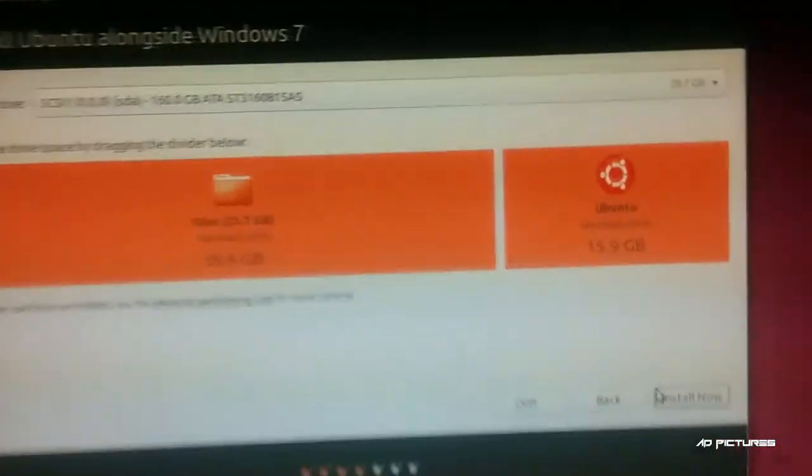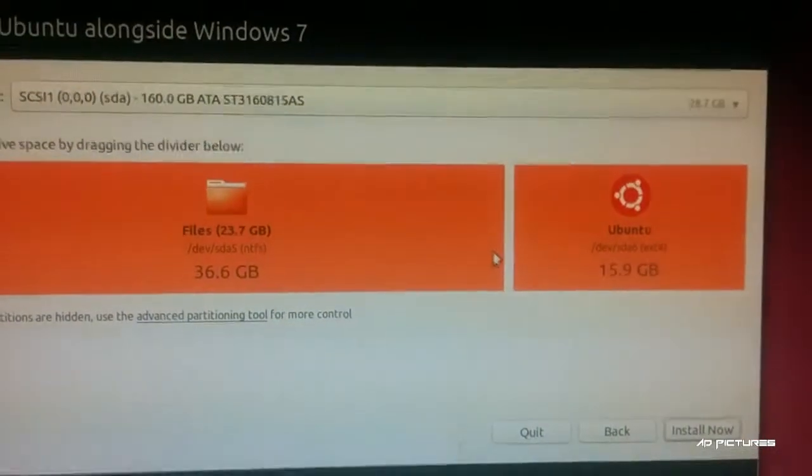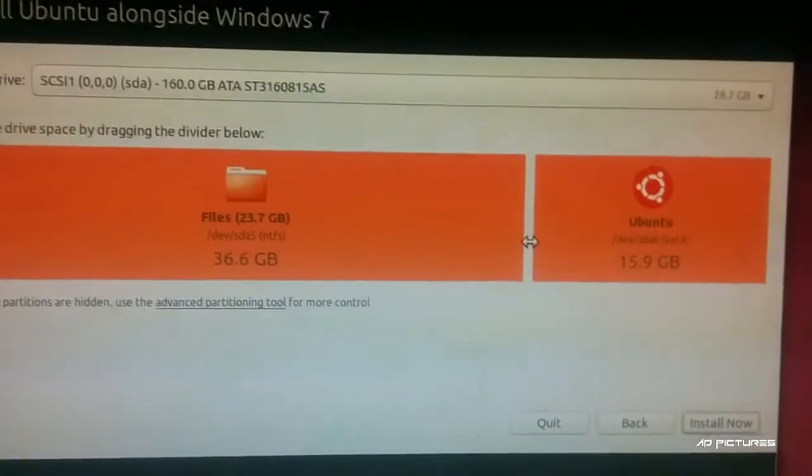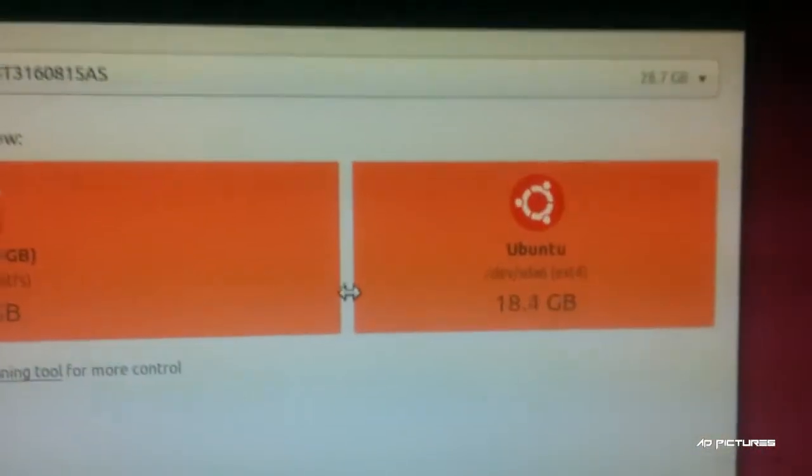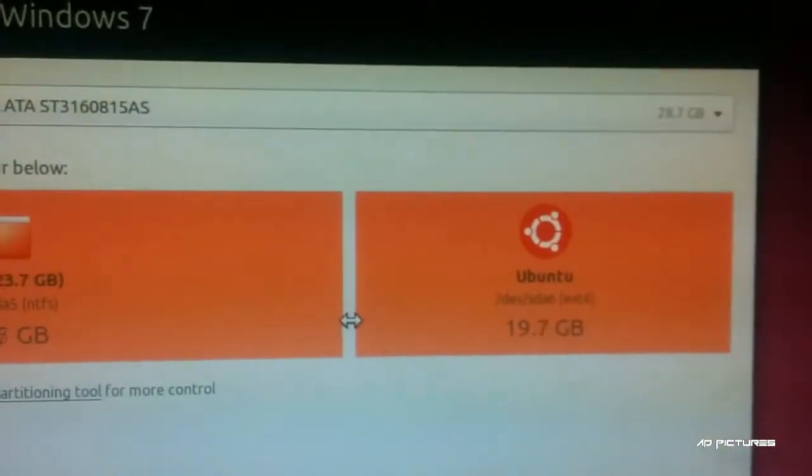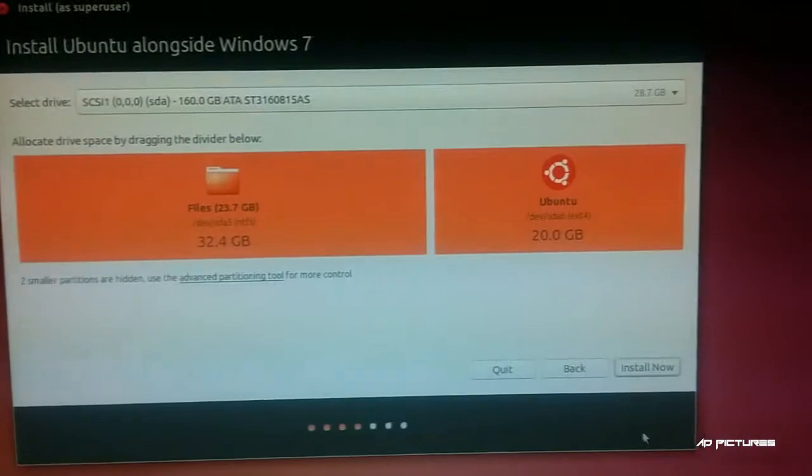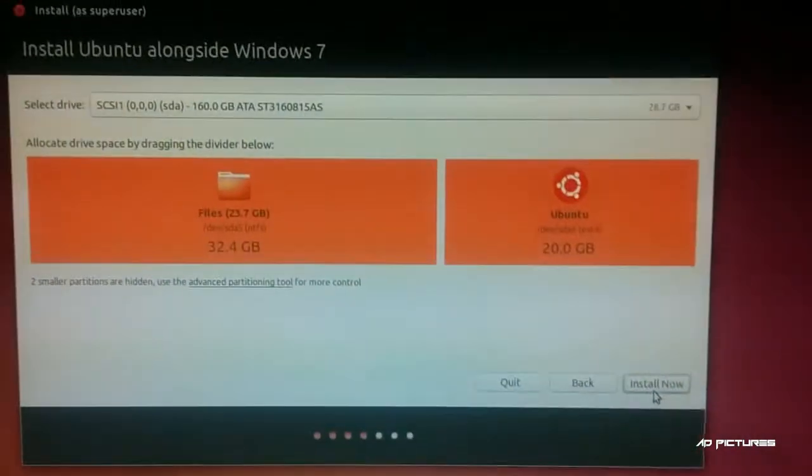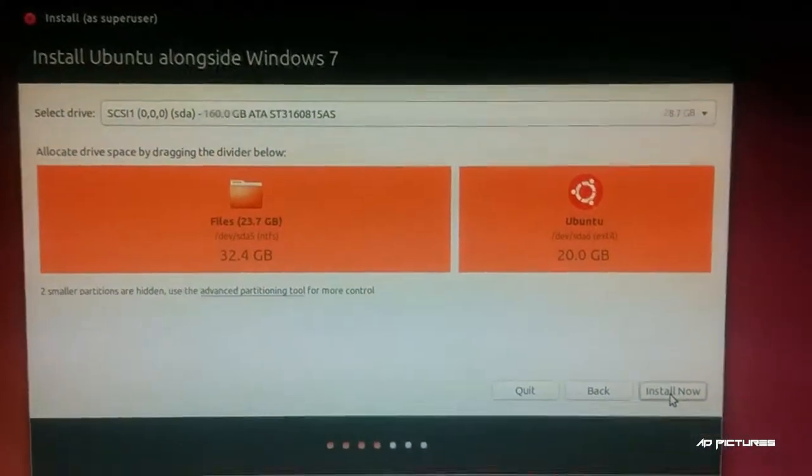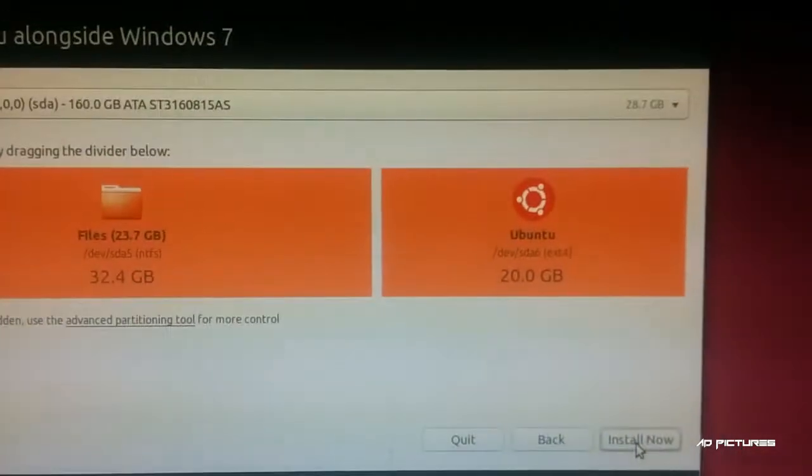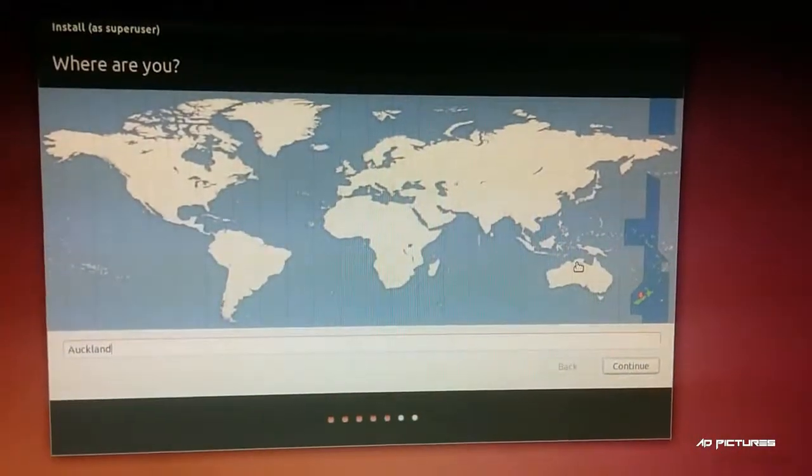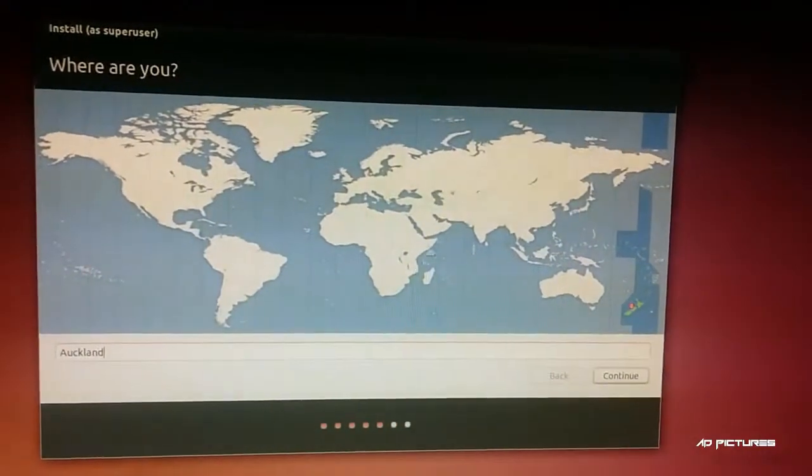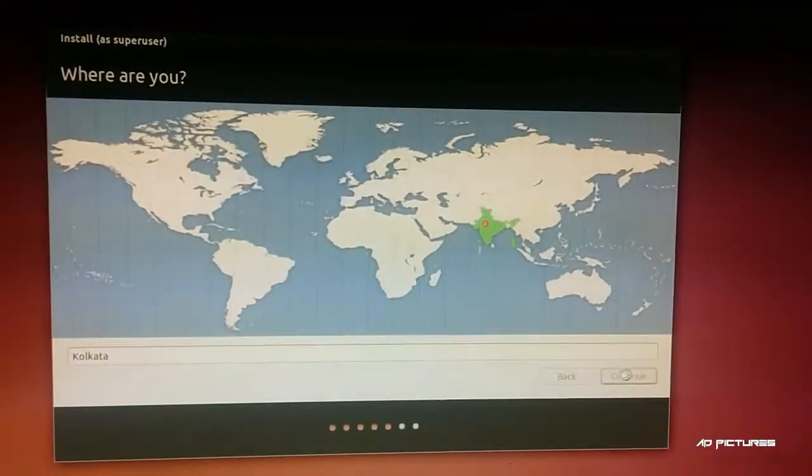Give space to Ubuntu by dragging the divider. I'm going to give it 20 gigabytes on my hard disk. You can choose whatever size you want depending on your hard disk. Once done, hit 'Install Now' and continue with the remaining setup.